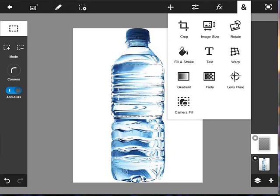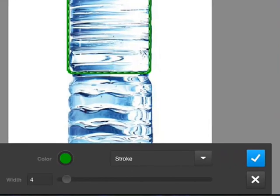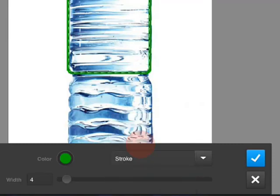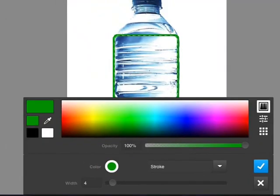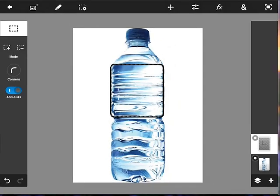Now we go up to the More menu — the ampersand — where you'll see all the commands we're covering today. The first one is Fill and Stroke. When you select it, a submenu comes up. Make sure you choose Stroke. The color we'll pick is black and the width I'll slide down to 2, so we have a nice 2-pixel width around the selection. Stroke is simply the outline of an object.